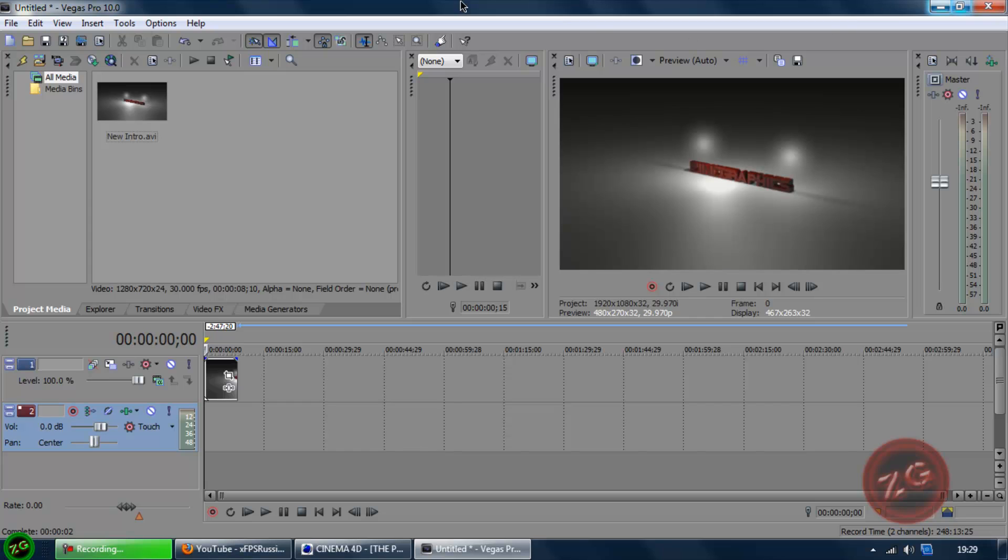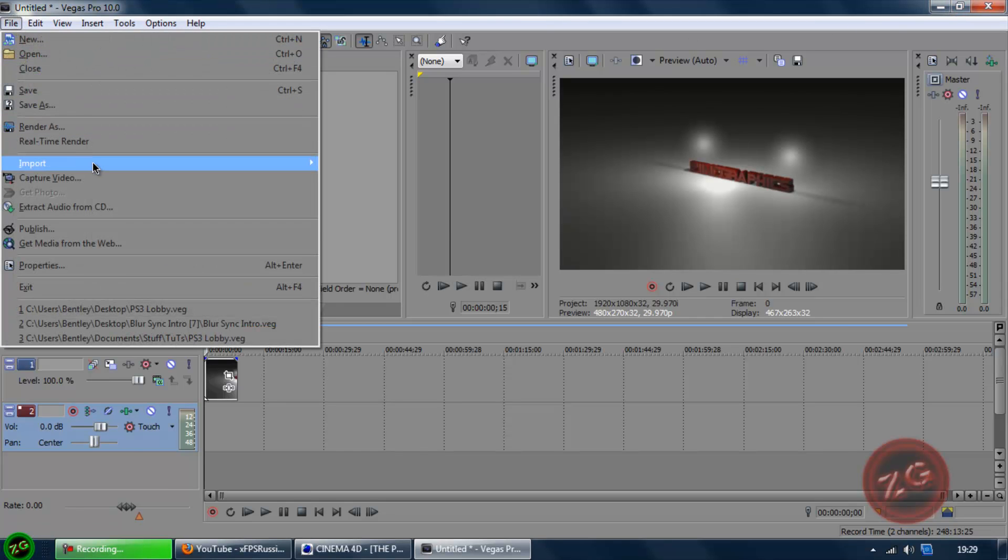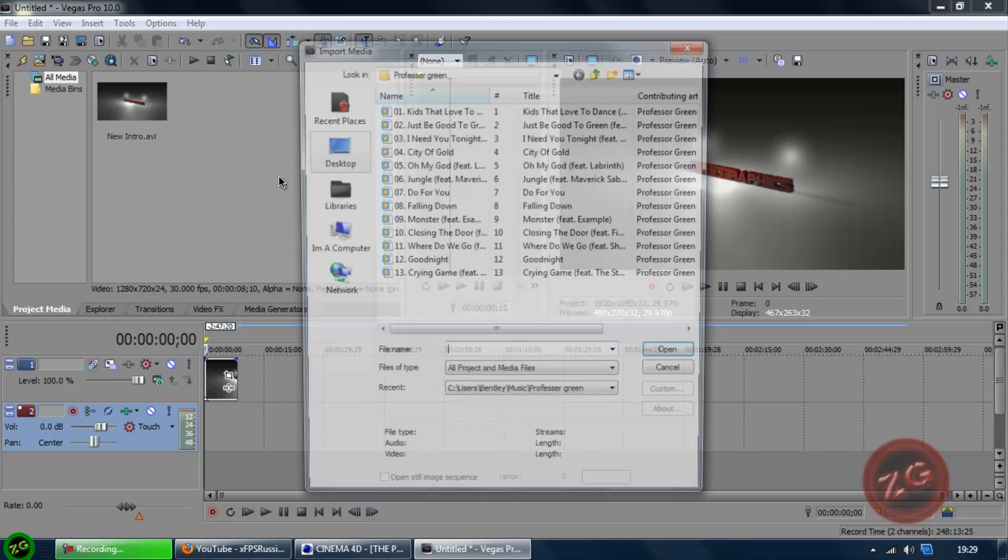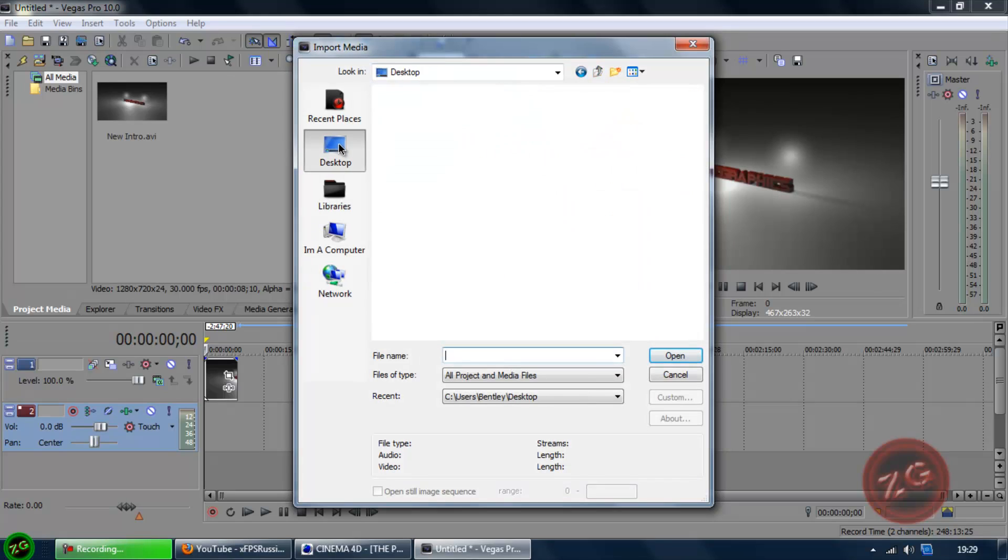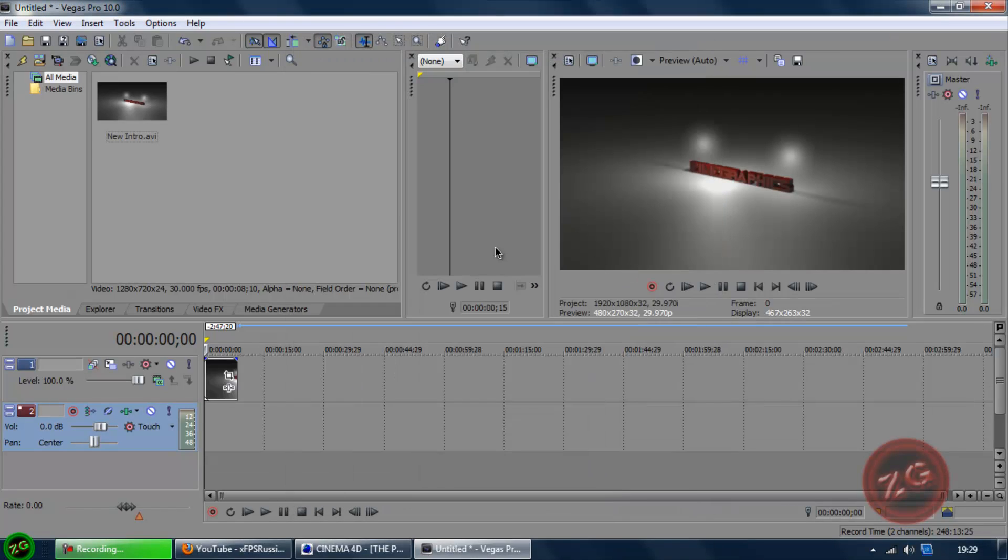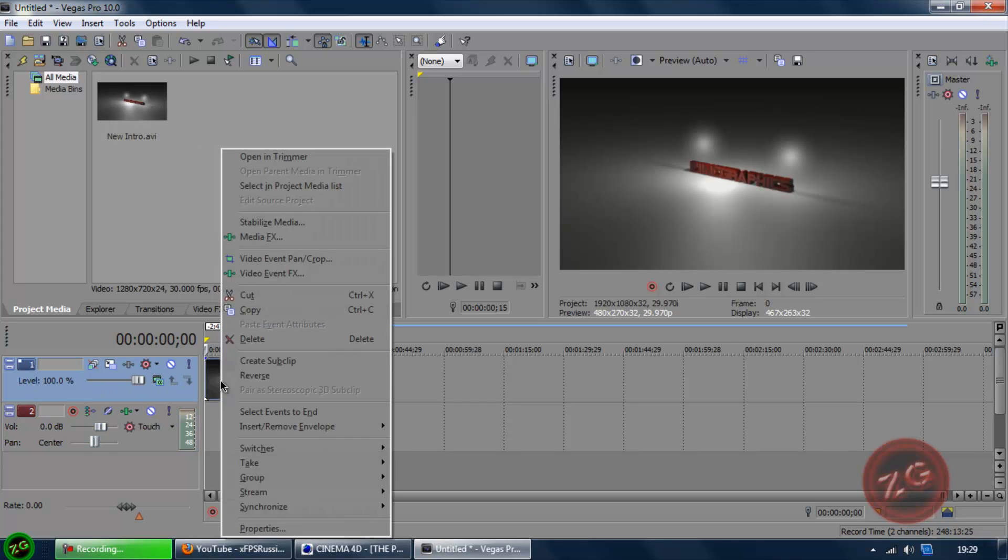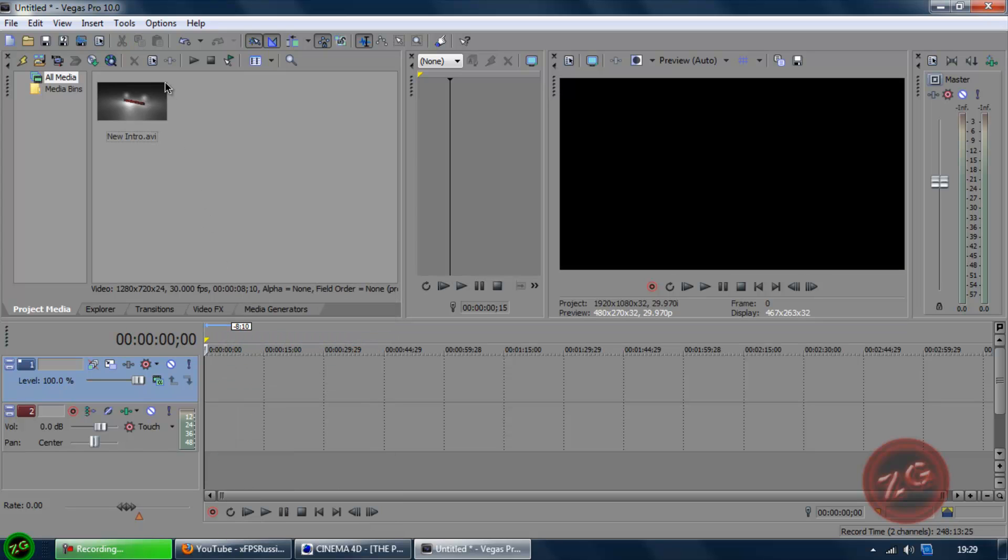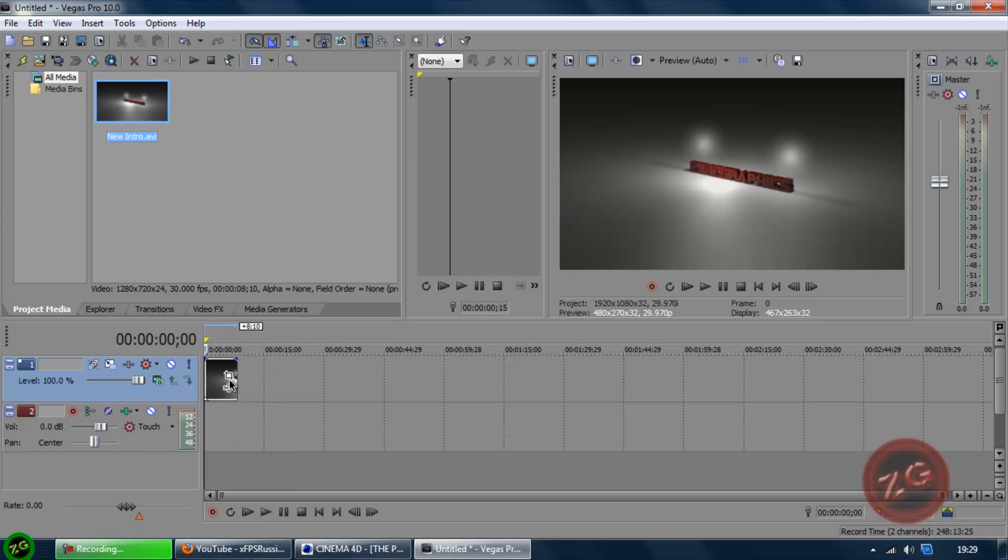First of all, what you want to do is go file, import, media, go to wherever your thing is saved, and then just double click it, and then it will appear into your box up there. Then what you want to do is just click and drag down to your timeline down here.